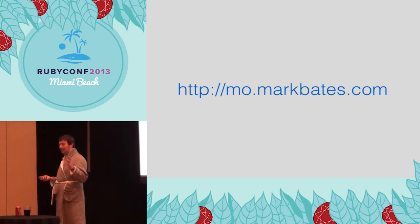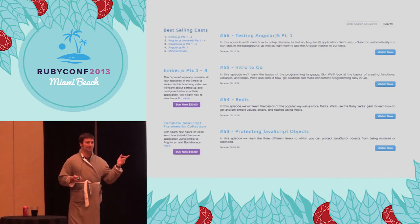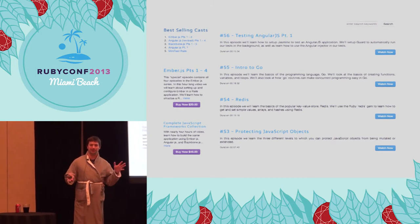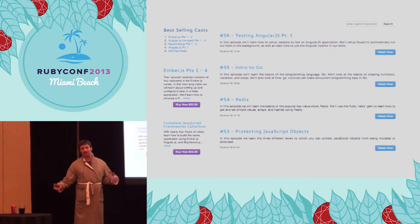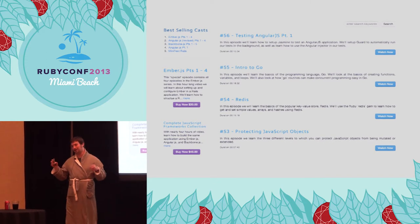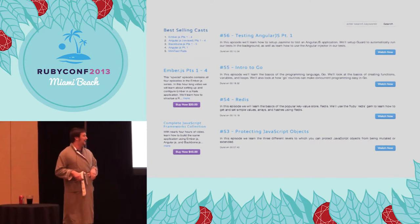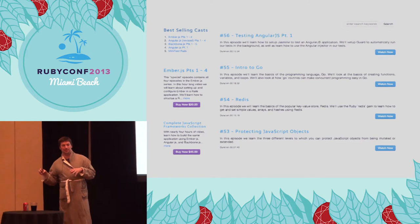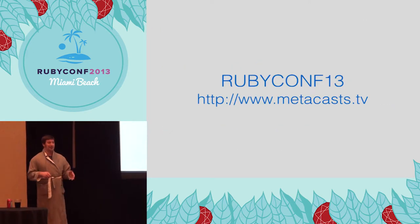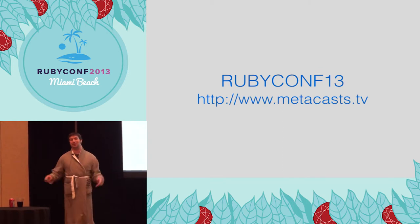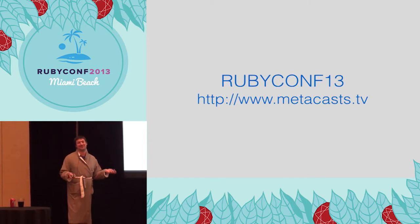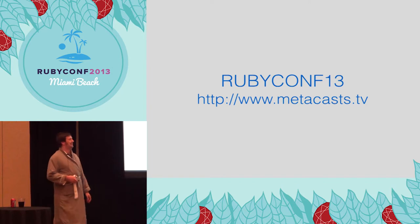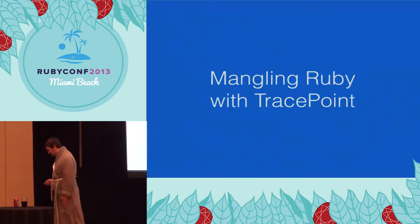In a related note, I am the voice behind a screencast site called metacast.tv. We do weekly screencast series on all sorts of different stuff, like Go and Ember and Angular and Ruby and Redis and Postgres. This month if you sign up, I'm donating a dollar to Movember as well. Use RubyConf13 and you get the month for free. It's a win-win for everybody except for me. You have to pay the dollar.